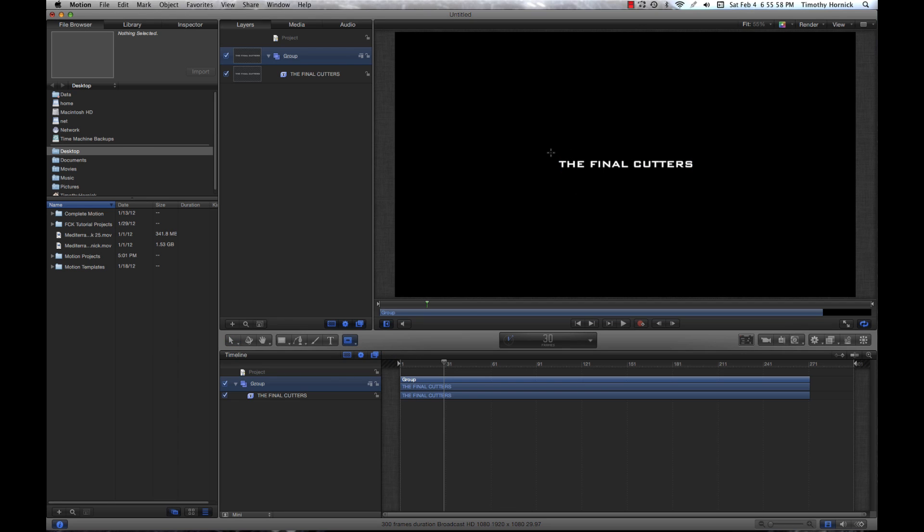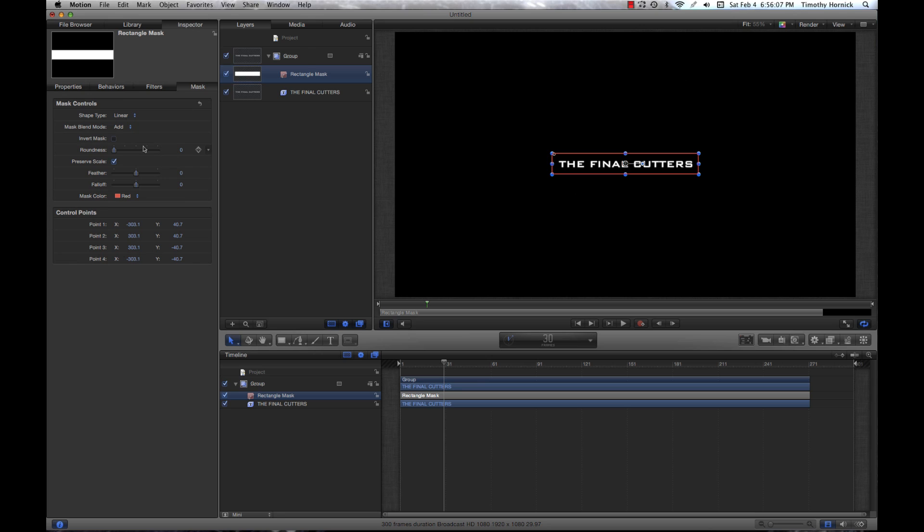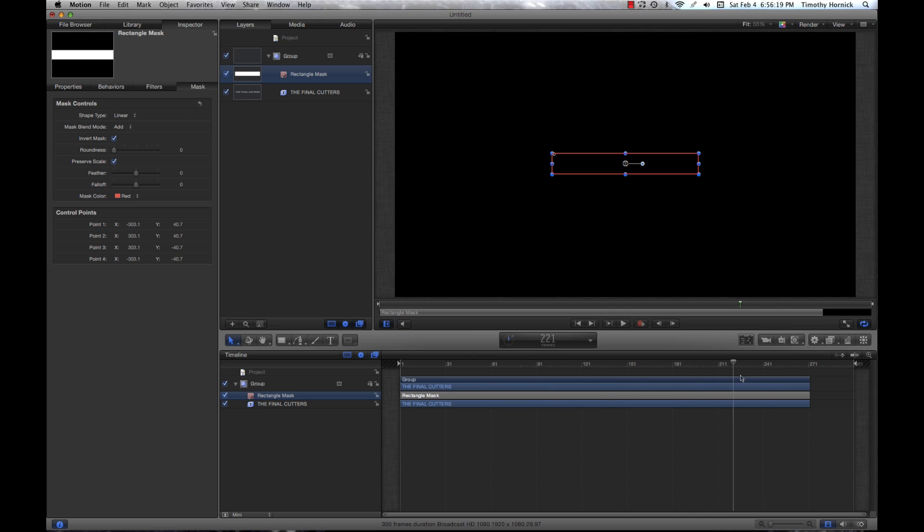So you're going to draw by clicking and dragging over your title here, and then you're going to want to go into your inspector while the mask is selected and click the box that says invert mask. Now you can see that our text is gone completely, but we don't want just a blank screen.